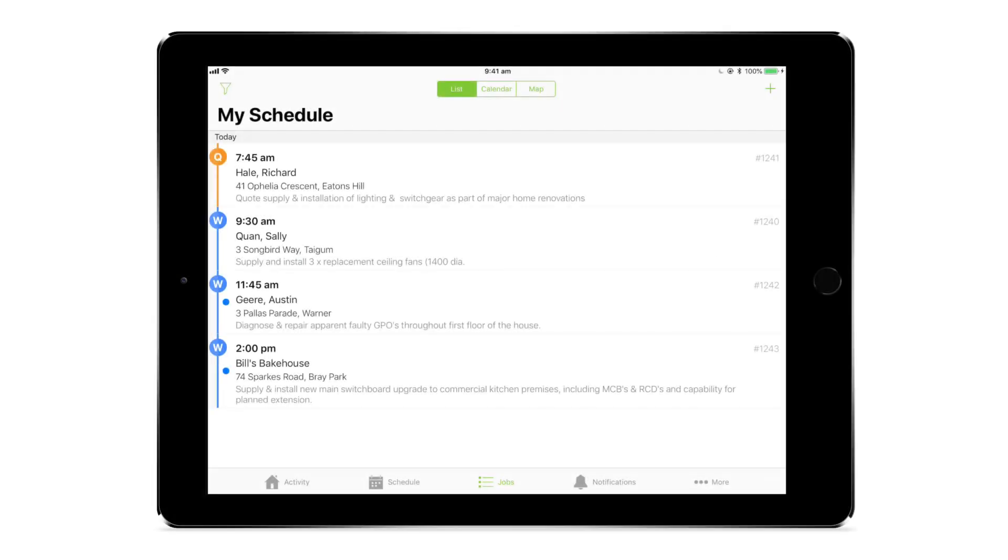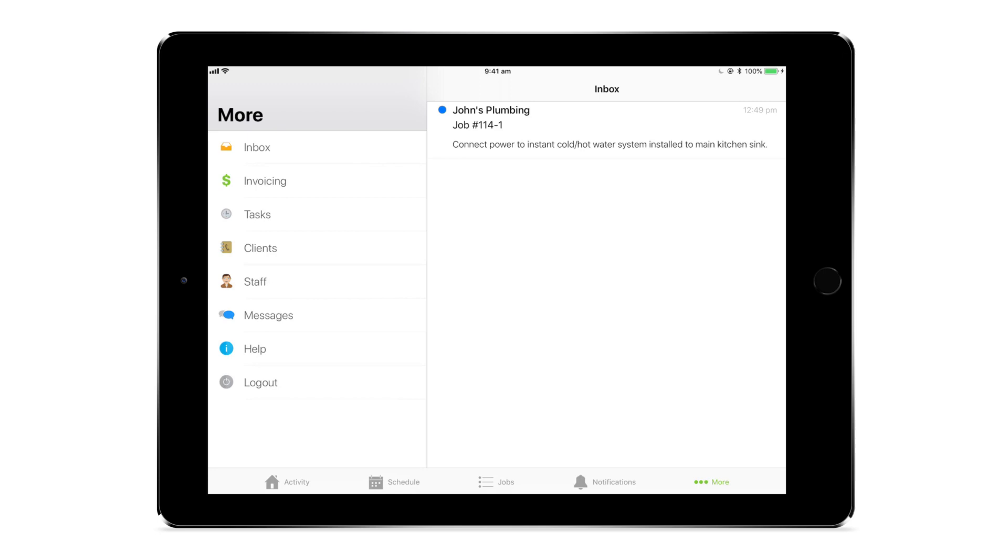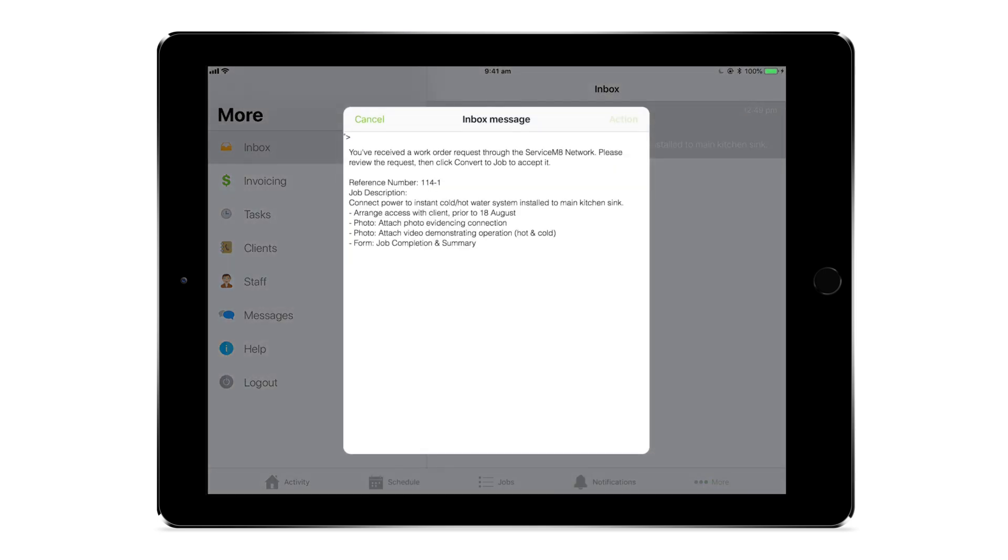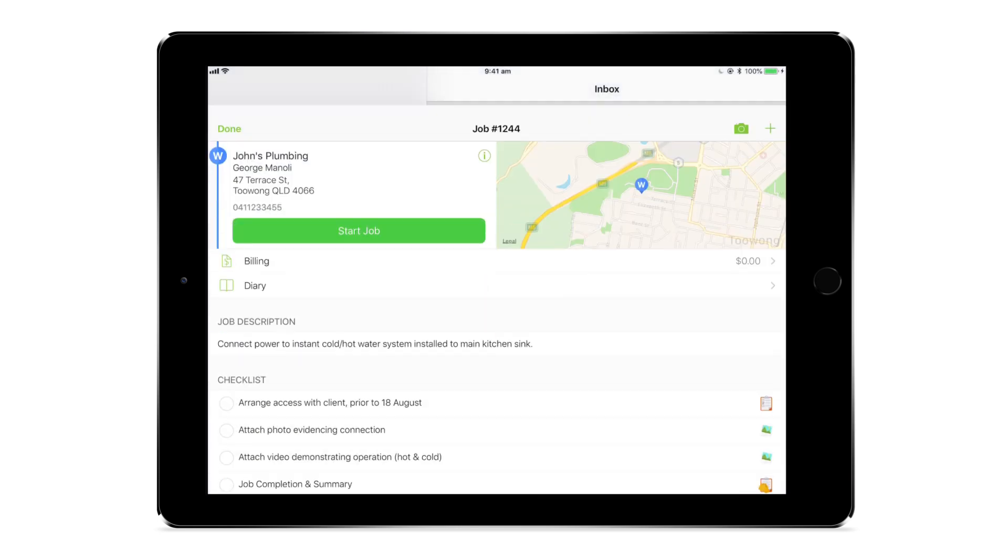If the email address matches a separate ServiceMate account using network, the request will arrive in their ServiceMate inbox ready to be converted to a job in their account. They'll be able to treat the job much the same as any other job in their account, with the difference being that your business is their billing contact.